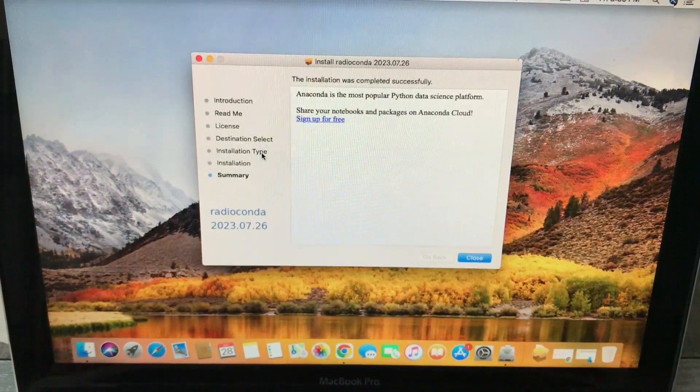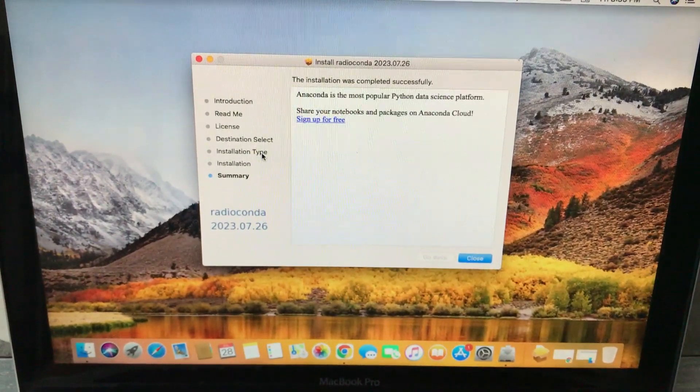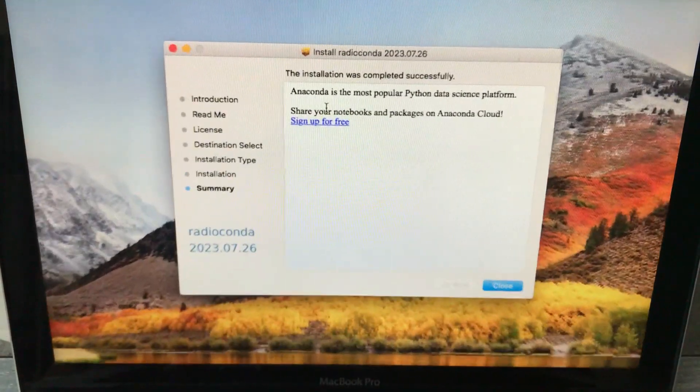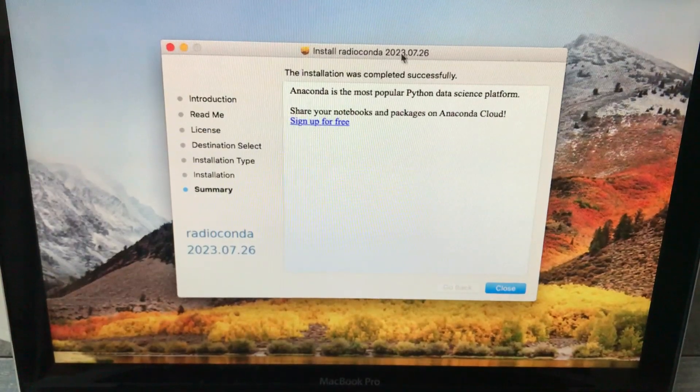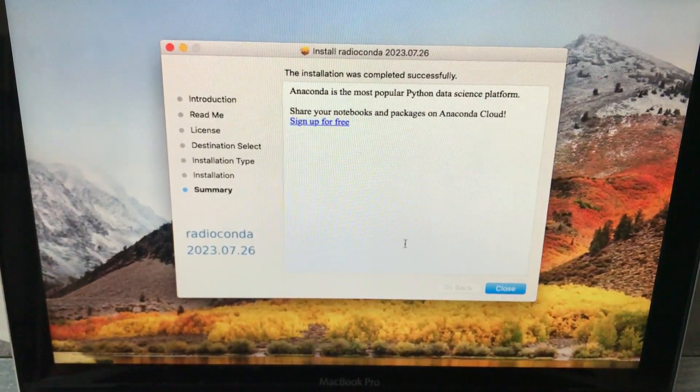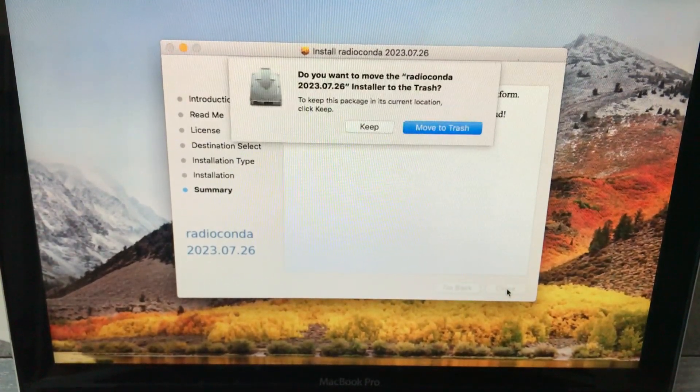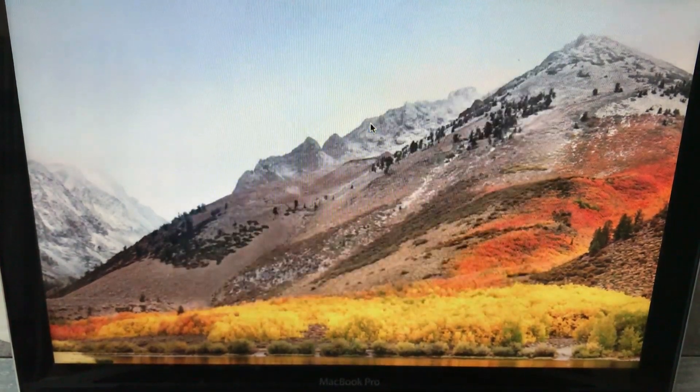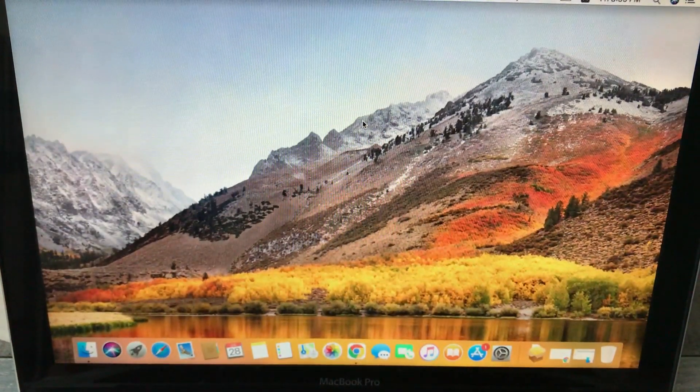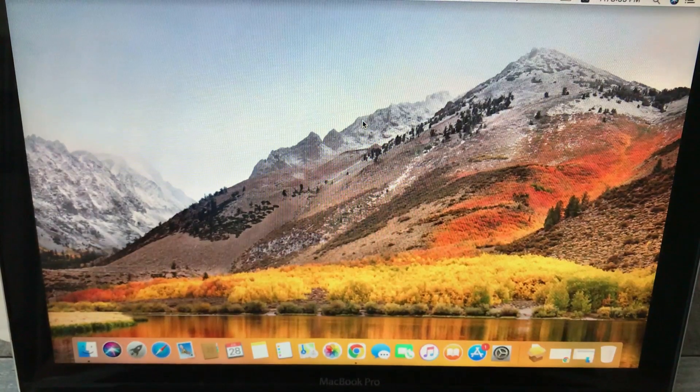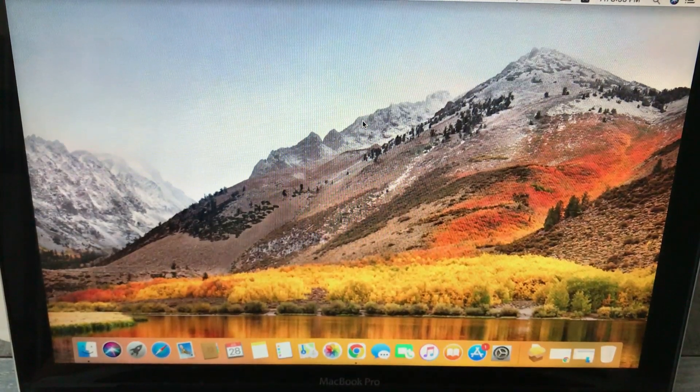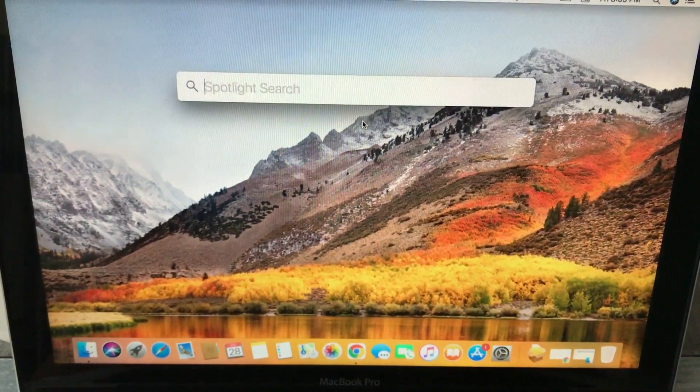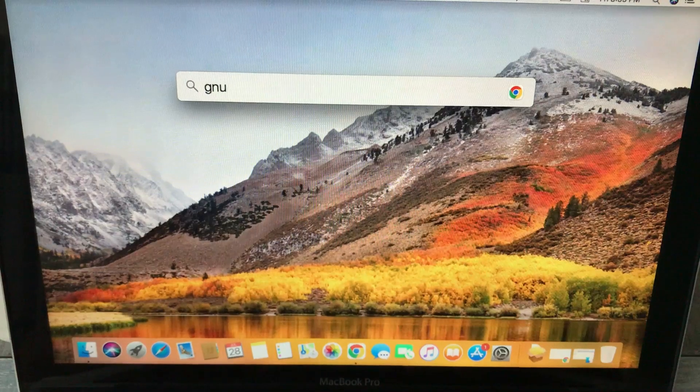After that one minute mark, it will state that installation was completed successfully. Just hit the close button. Now, where is the package? Hit Command and space bar and just type GNU Radio.